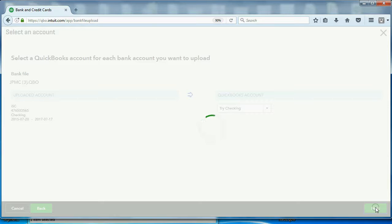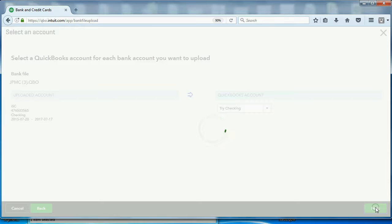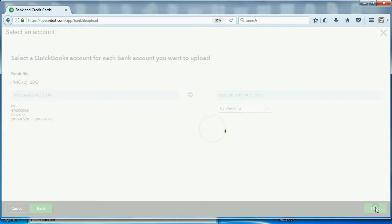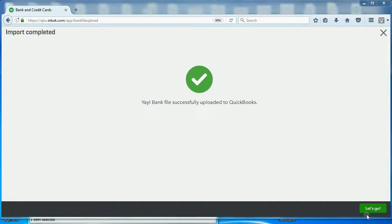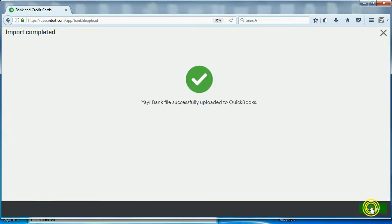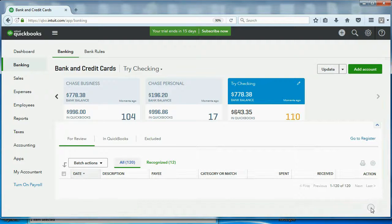And you will see, when we go back to the Bank Feed Center, all of these, or the Banking Center, all of the transactions that are in the file will be placed on the review list exactly as if I downloaded them through Bank Feeds. When it's ready, it gives you this green button in the bottom right. Let's go.